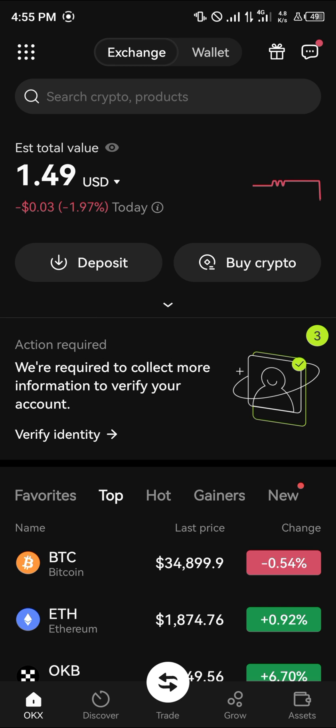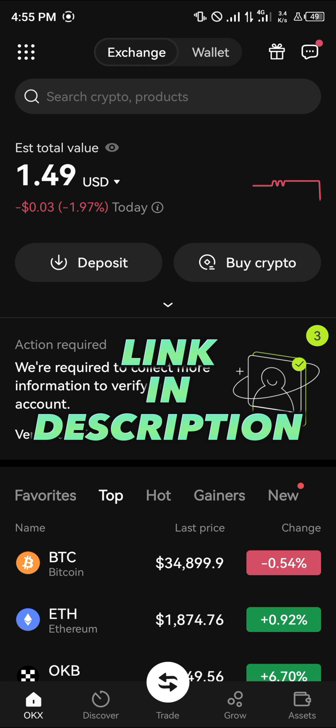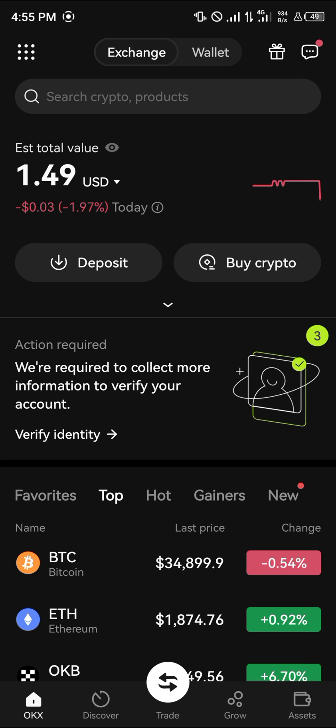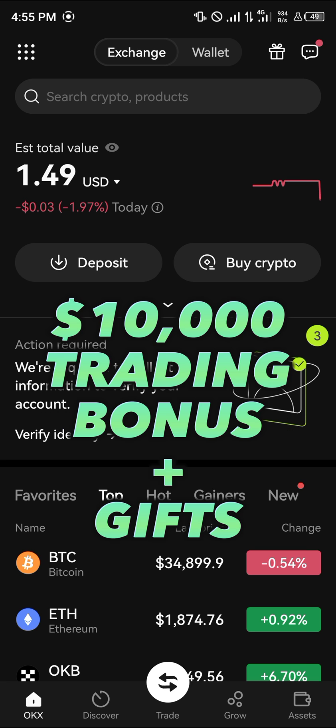It's quite easy to get this done. You're going to need an account on OKEx, and if you do not have an account, by using our link in the description of this video you can claim 10,000 USDC worth of trading bonuses and welcome gifts when you register and verify your account.